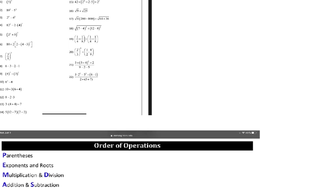I'm not saying go left to right for every single situation — obviously you have to follow PEMDAS. So let's now go through and solve some of these problems.